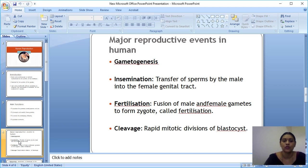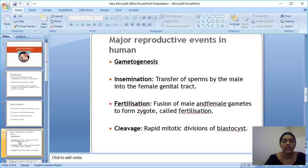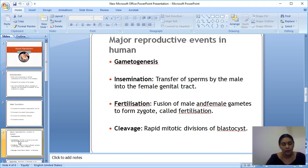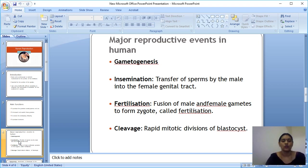The first major event is gametogenesis — the formation of gametes. This includes spermatogenesis, where sperm is produced in the testis of the male, and oogenesis, where ovum is produced in the ovary of the female. Together, spermatogenesis and oogenesis are collectively called gametogenesis. These are the male and female gametes I explained earlier, and the process of their production is gametogenesis.